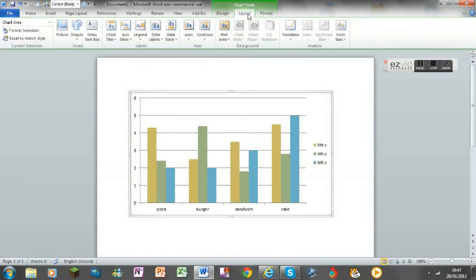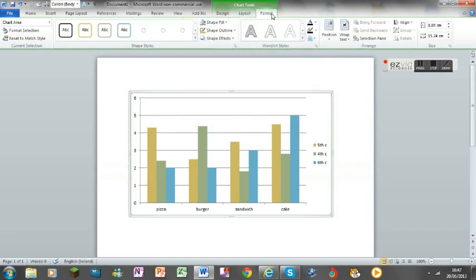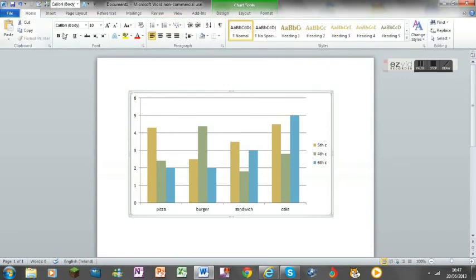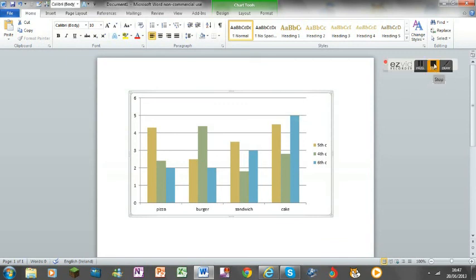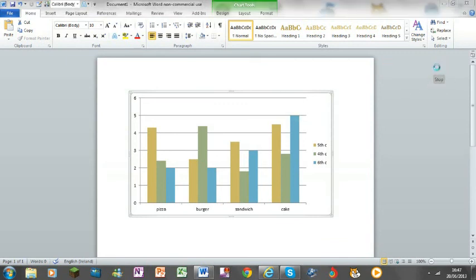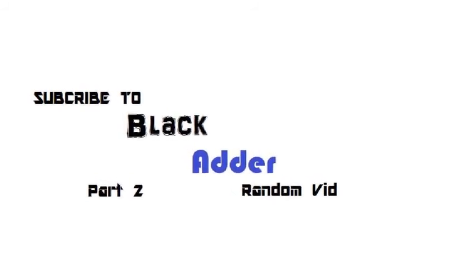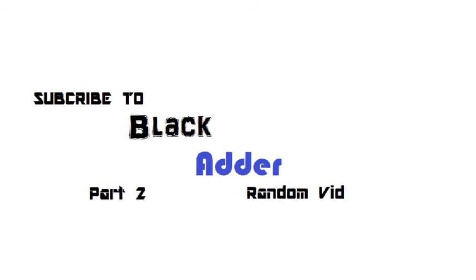You can change the layout and add effects. So that's it, that's how you make a bar chart in Microsoft Word. I'll see you next time.